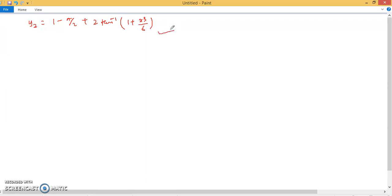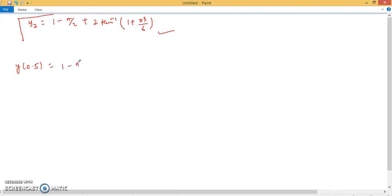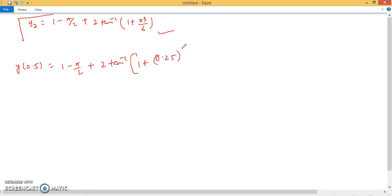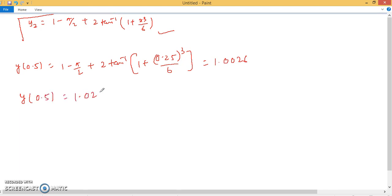We find up to the second approximation only. To find y(0.25), substitute x = 0.25 into y2: 1 − π/2 + 2·tan⁻¹(1 + (0.25)³/6). This gives approximately 1.0026. Similarly, y(0.5) ≈ 1.0206, and y(0.75) ≈ 1.067.